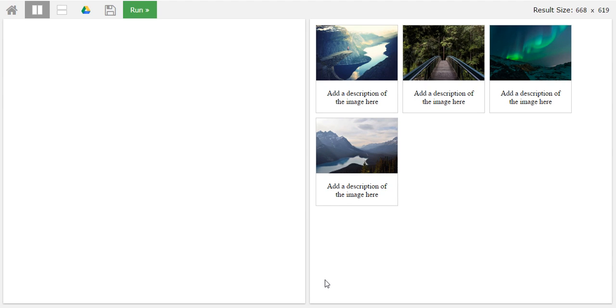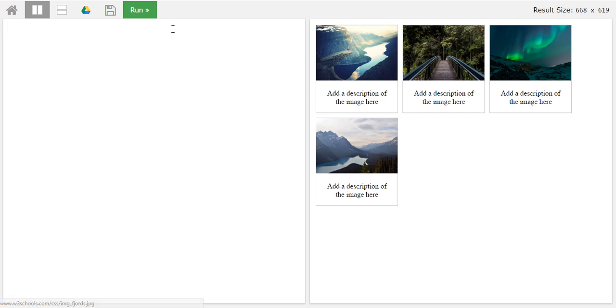Hi everyone, so today in this CSS course we are going to create an image gallery. As you can see, this is an image gallery. This is the outcome of the results.